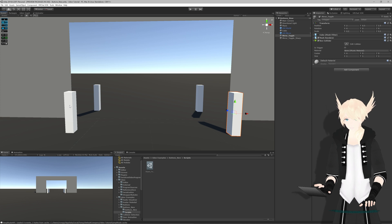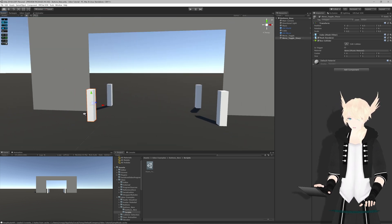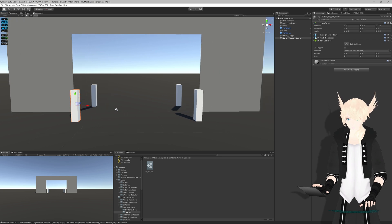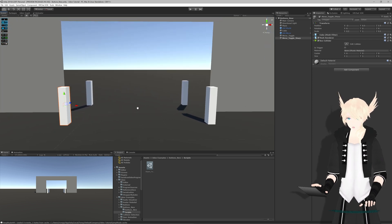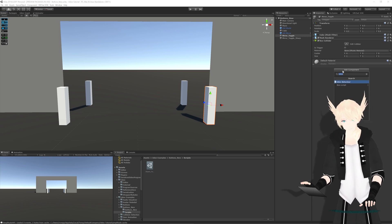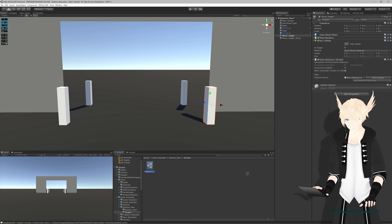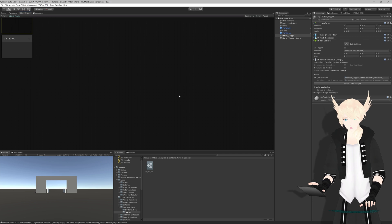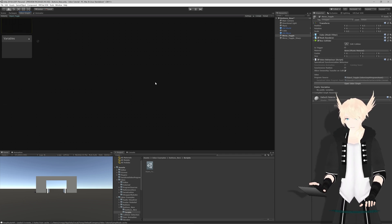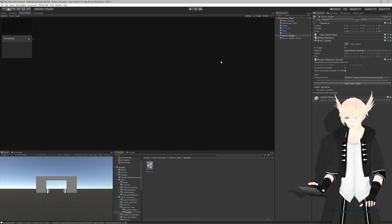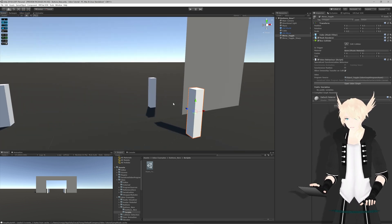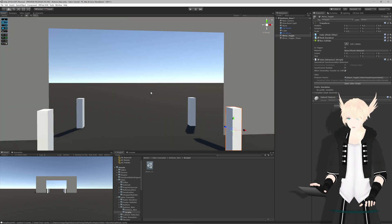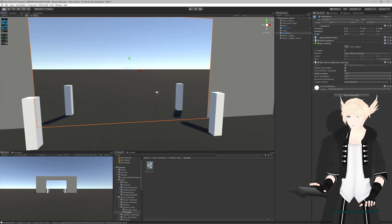We'll do add component Udon Behavior, hit enter, and we can drag our program asset right over here. We want to open Udon Graph and that will open it in the window earlier. Here we got our nice big graph space that we can work with. The first thing that we want to do is have this object right here, our button, be able to interact with our mirror.